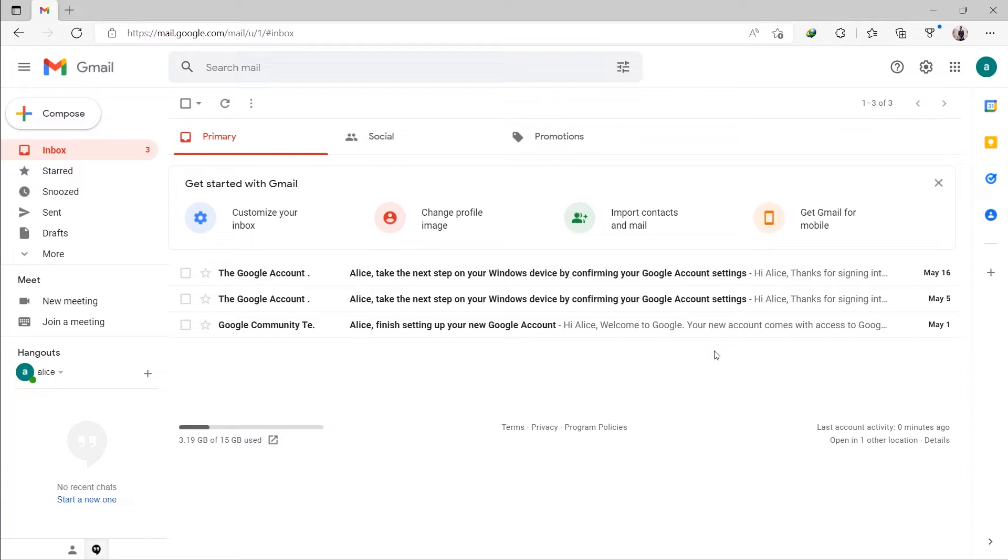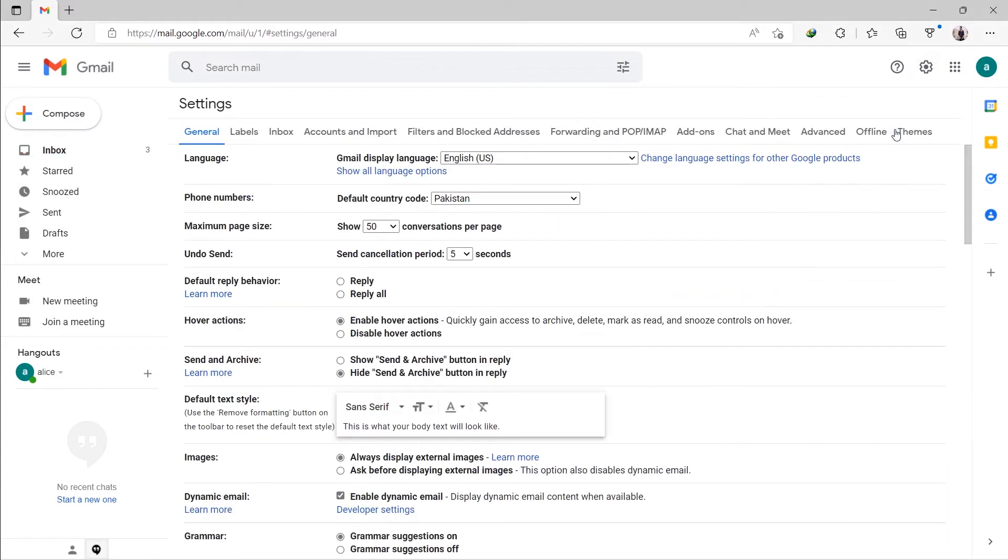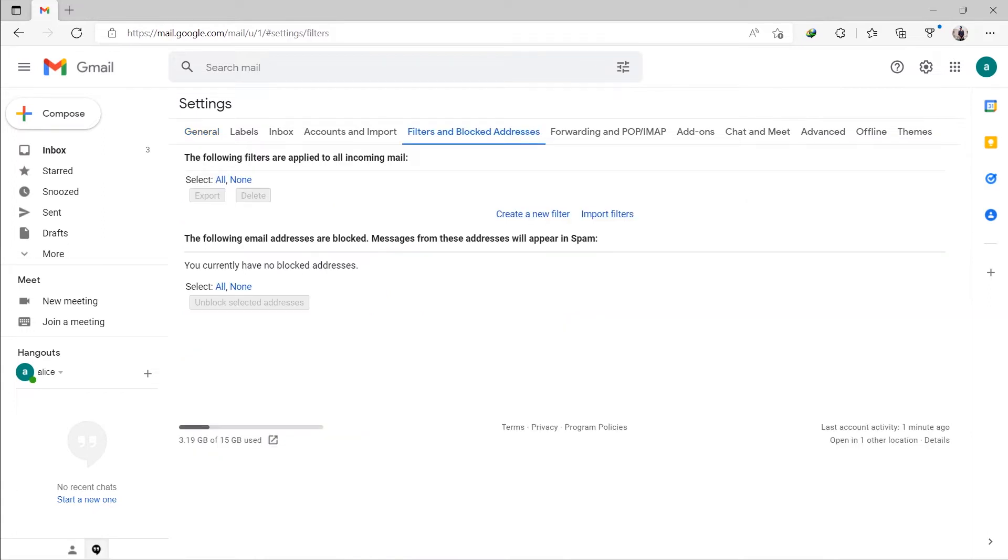Let's go through the steps. Sign in at gmail.com. Click the gear icon, then select See All Settings menu. Go to the Filters and Blocked Addresses tab.